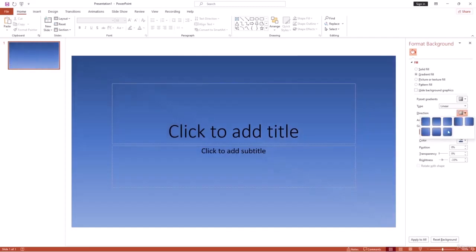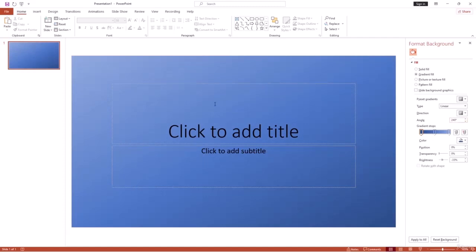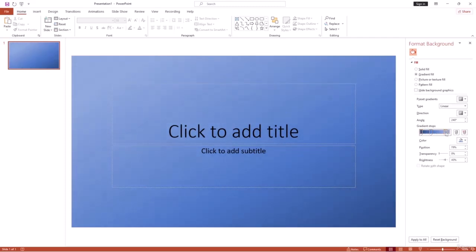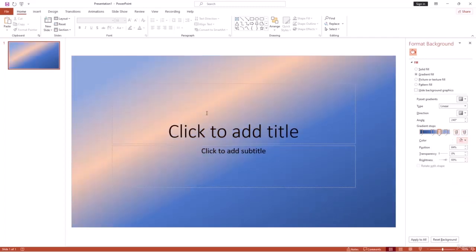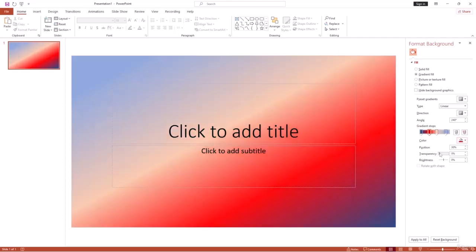Select Linear and then change the Direction — you'll see the changes happening on the slide. Under that, you can manually set the Angle to fix the gradient direction. Then you have Gradient Stops — these key points control where the gradient will be transparent and where it will be bold. You can adjust positions and add new stop points and change their colors.